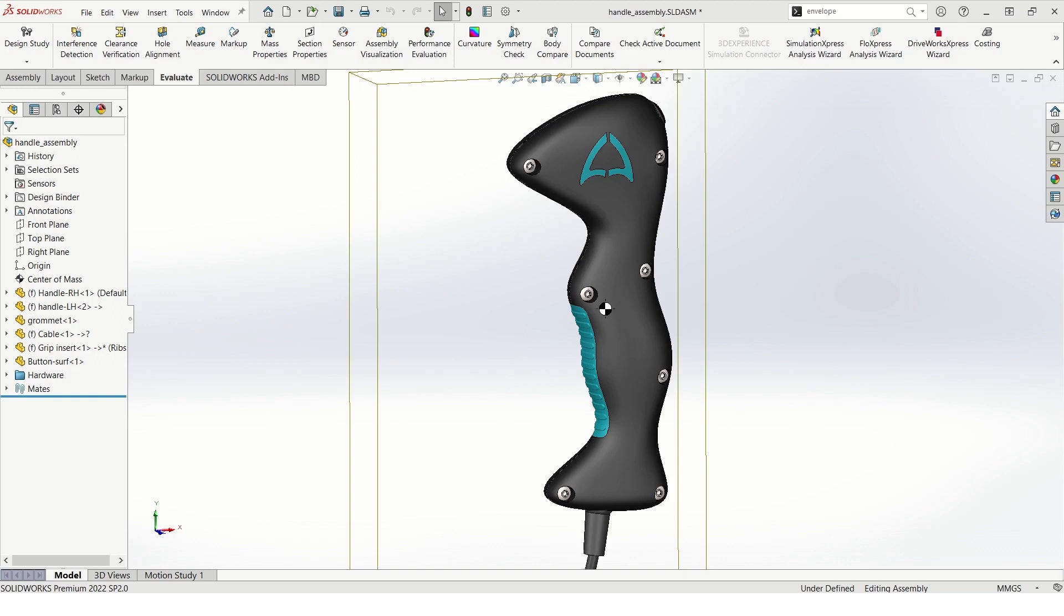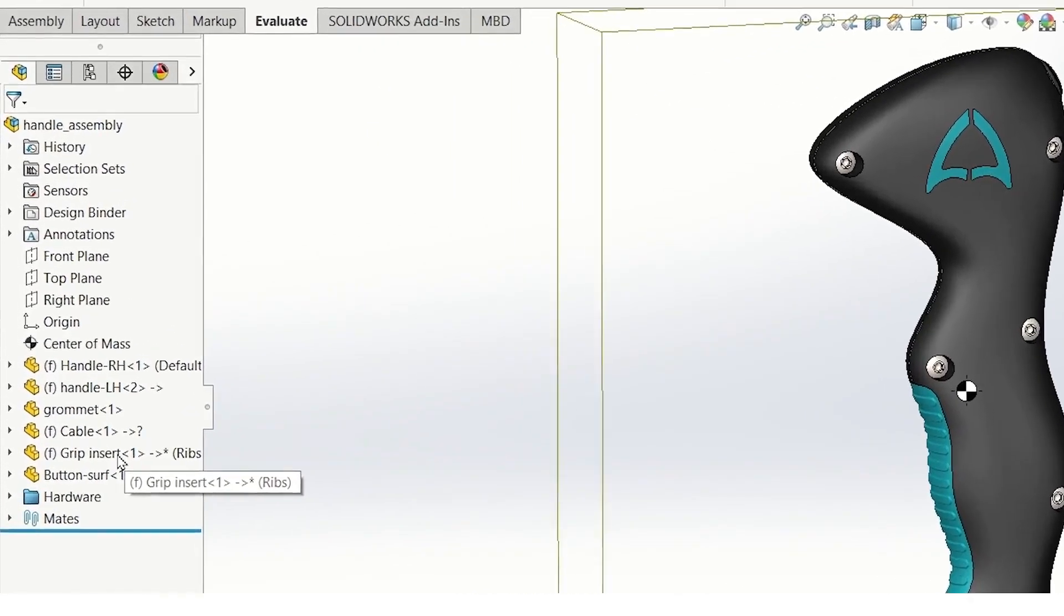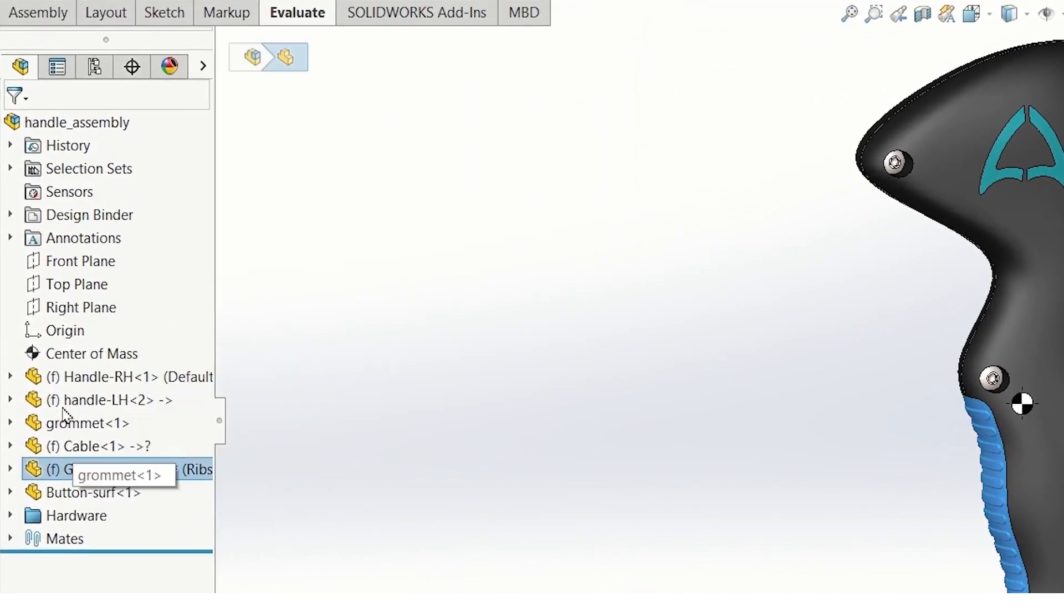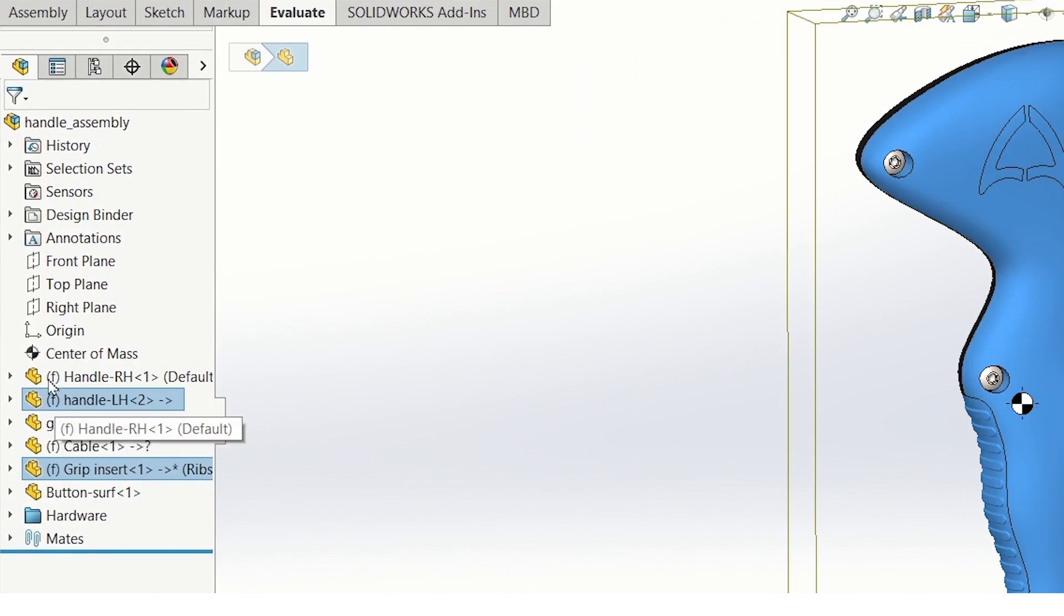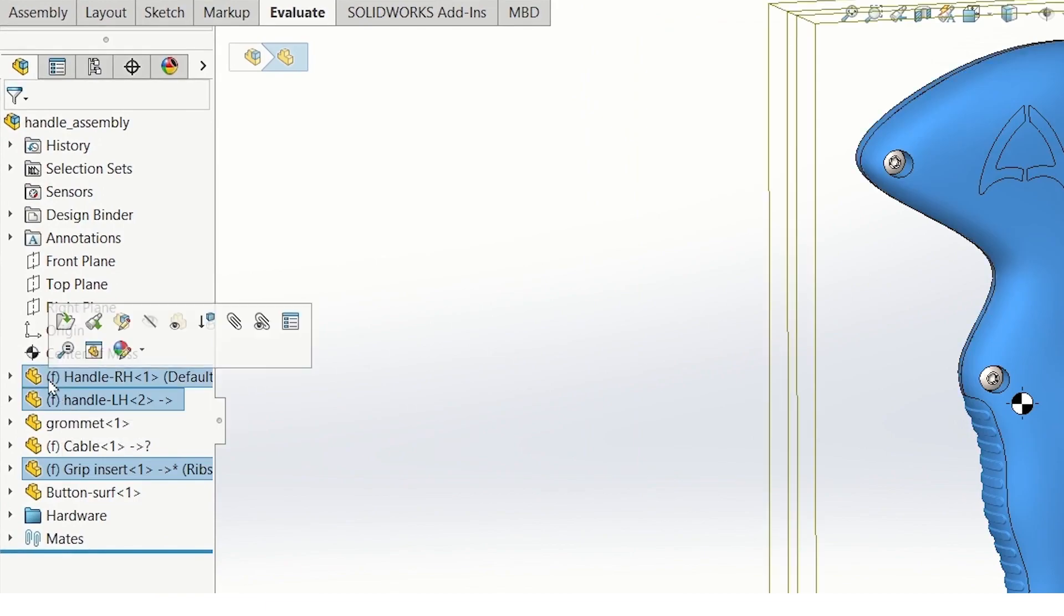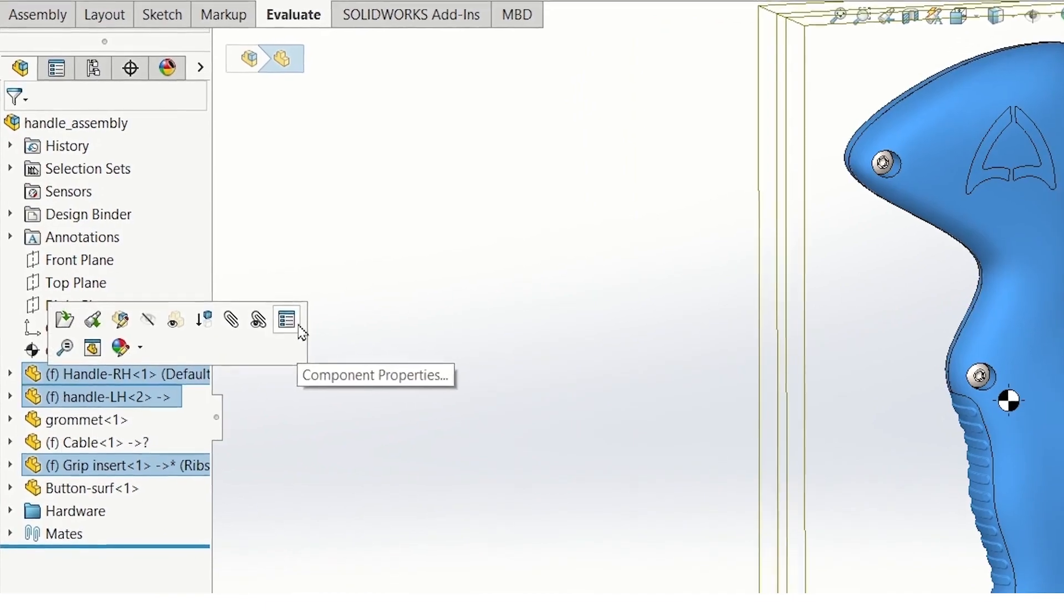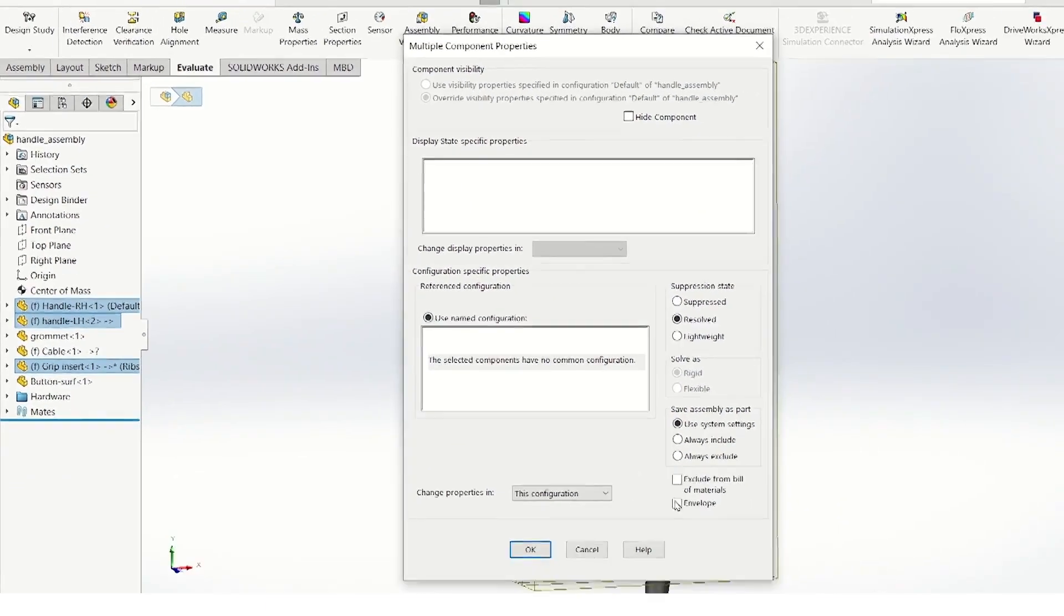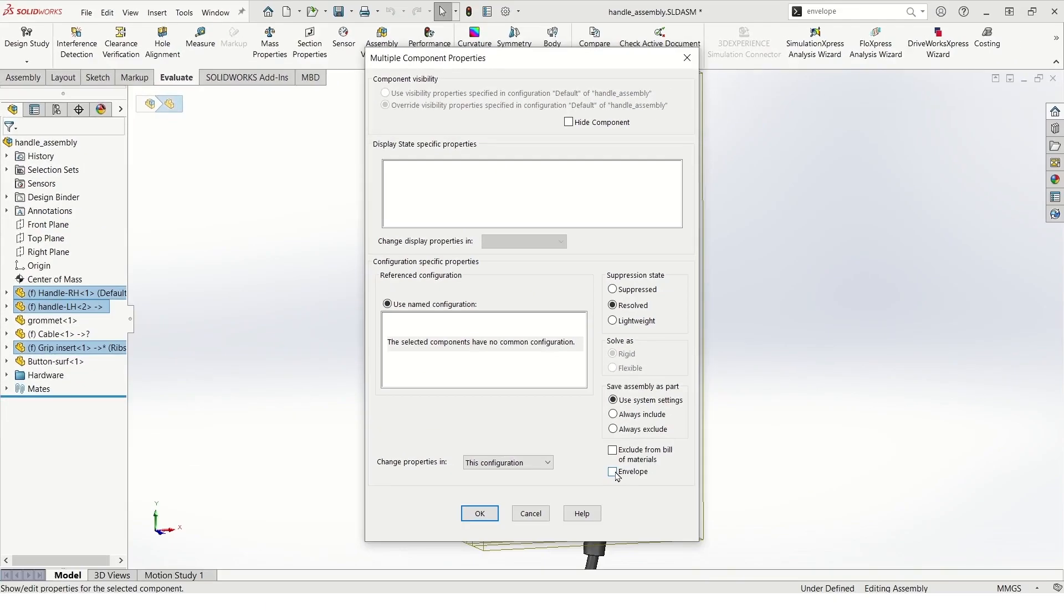In this first example, let's say I need to complete the design of internal components within the constraints of housing that I've been given. The way that we can insert these components as envelopes is to take the grip insert handle left and right side, go to their properties, and click off the checkbox for envelope.